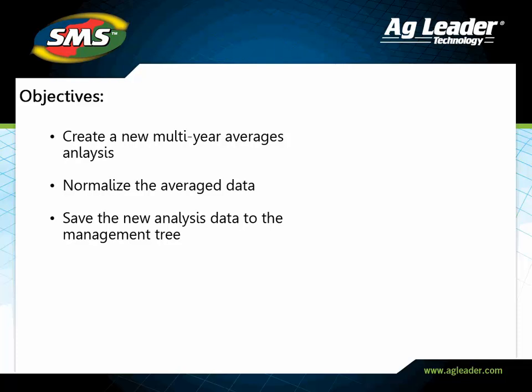In this tutorial, you will learn how to create and save a multi-year averages data set and run this analysis for a single field or across multiple fields.